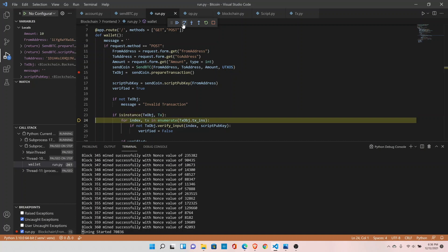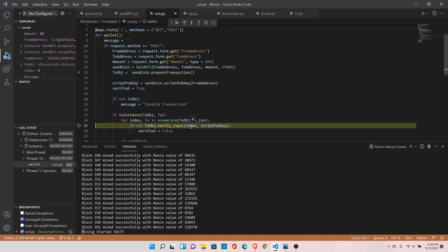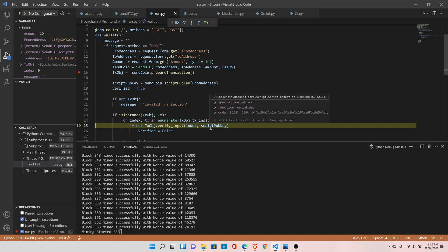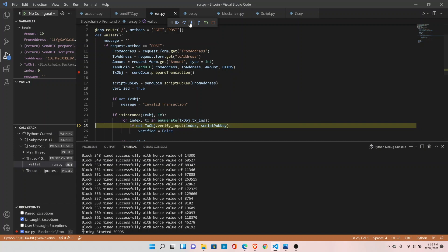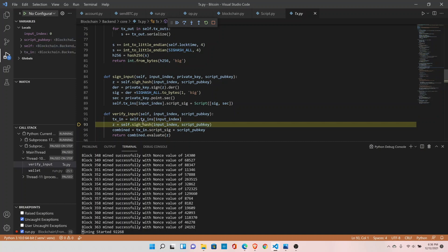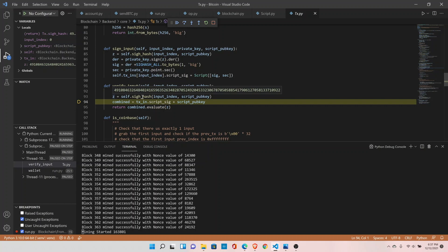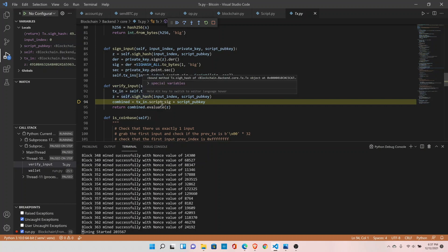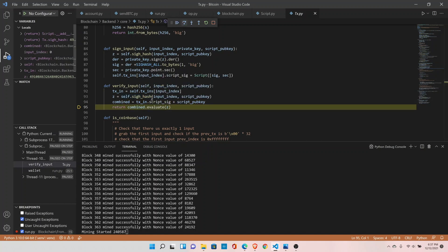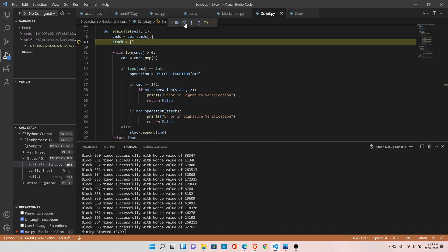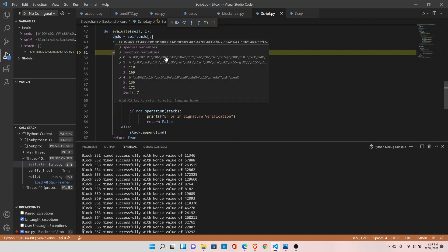Now let's verify our transaction. We are checking if the object type is transaction, and then calling verify_transaction. We specify which input index we are verifying and pass the script public key to verify. Going inside verify_input, it gets the object and the z value — which is the same z we used when we signed. Here we are combining the script signature and the script public key, and then we evaluate our signature.